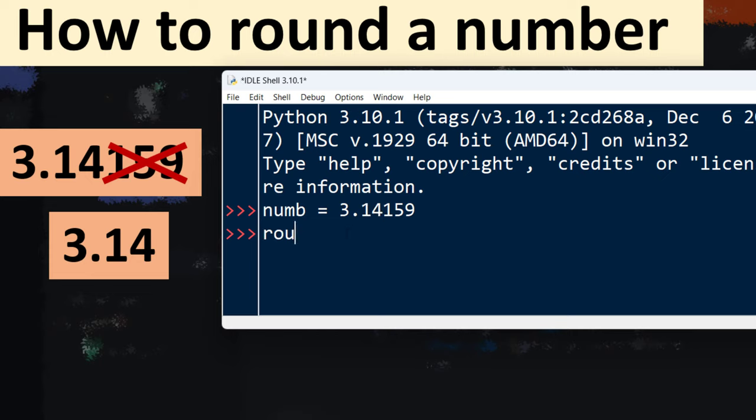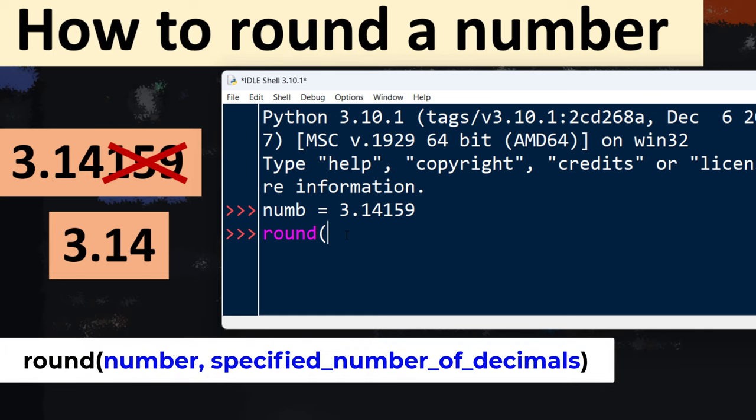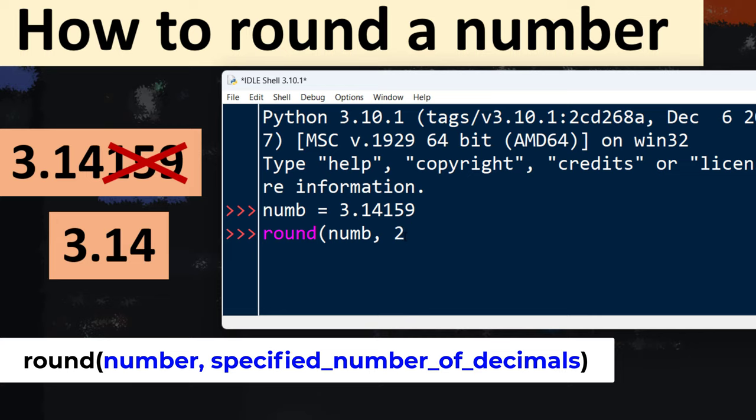To do that we're going to use the round function in which we're going to provide two arguments. First argument is our number and the second argument is the number of decimal places that we want to have.